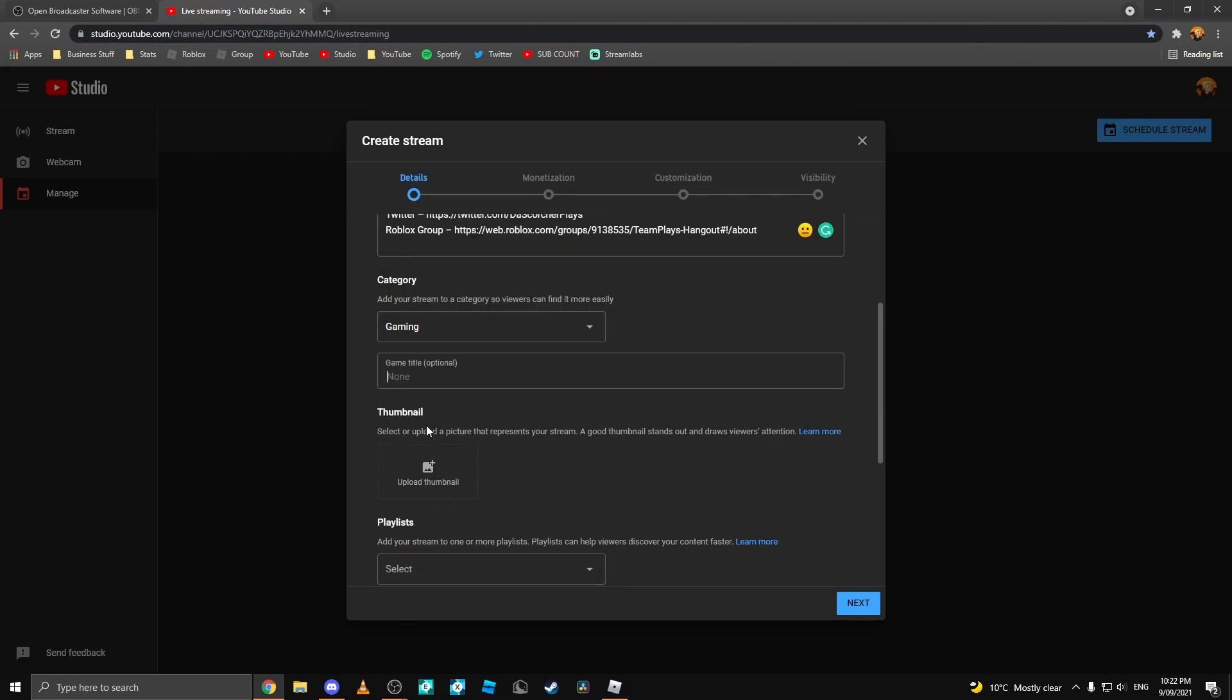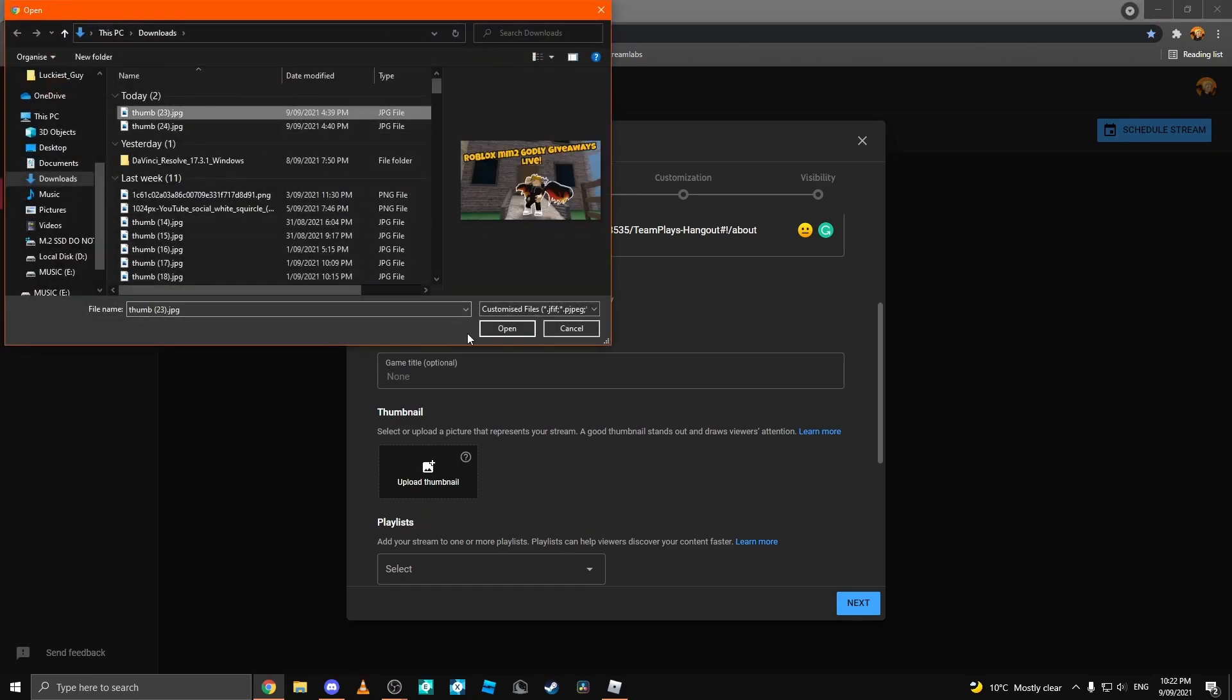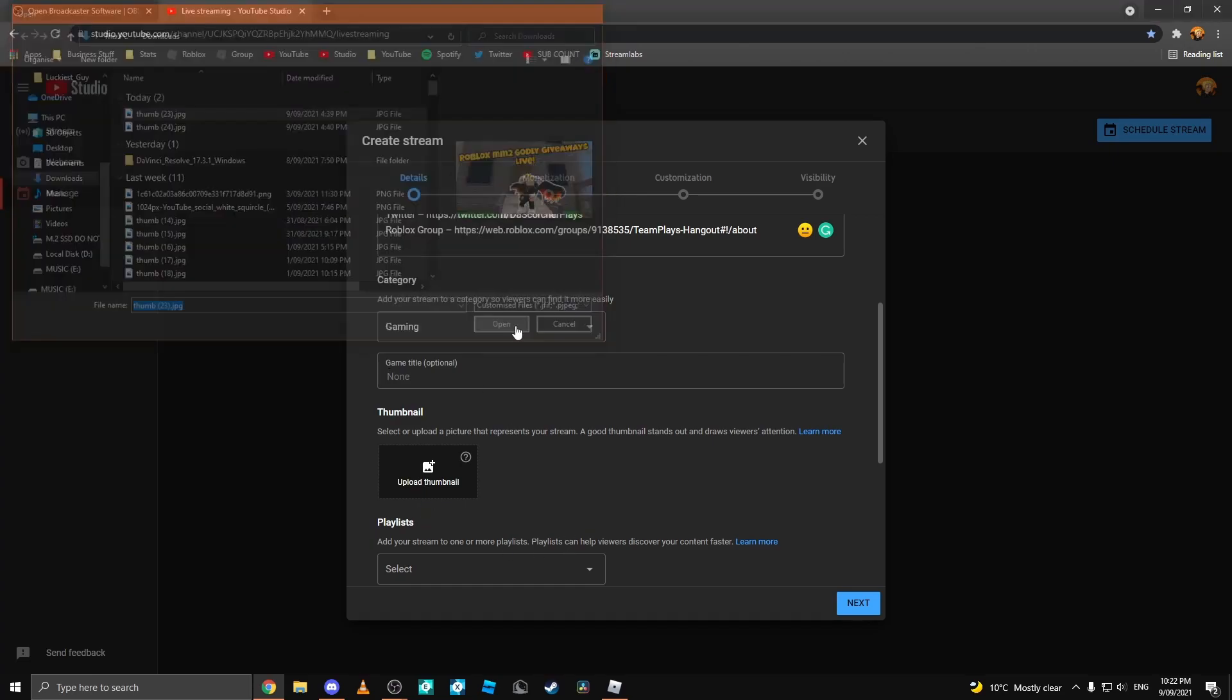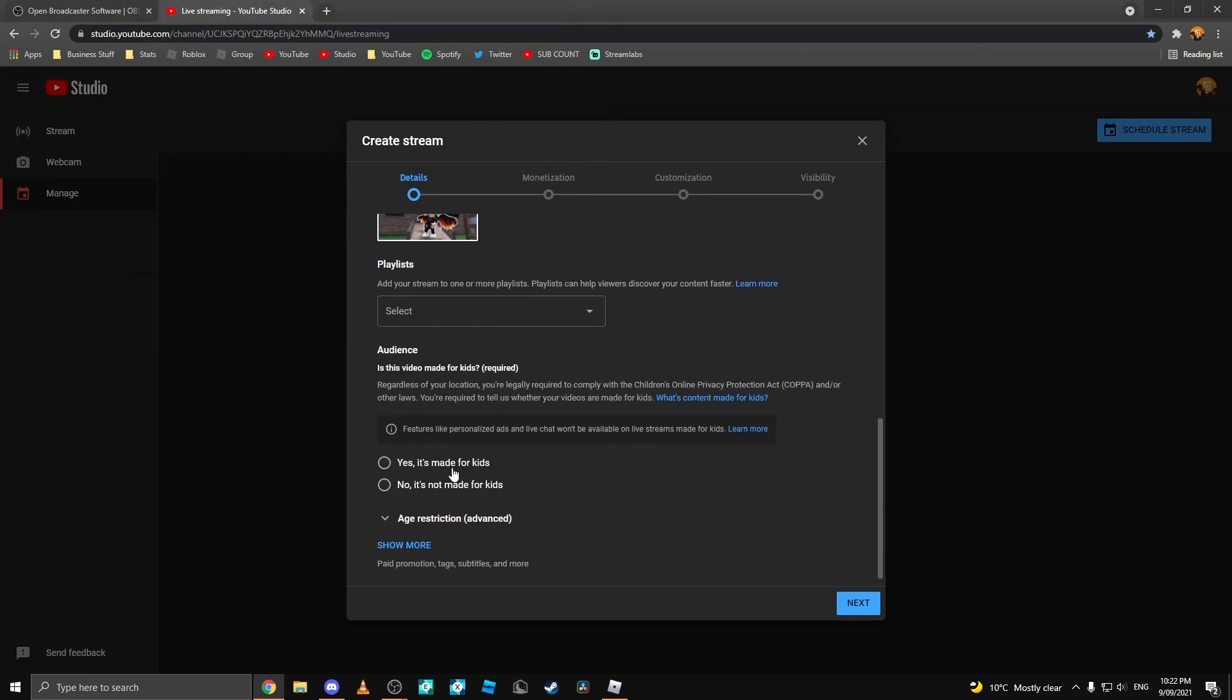Then you can come down here to where your game selection is. You can type in any game you want. I'm going to be doing Roblox. Then you can upload a thumbnail or leave this blank for it to do your YouTube banner. For mine, I'm going to click Upload thumbnail, select my thumbnail, and click Upload.